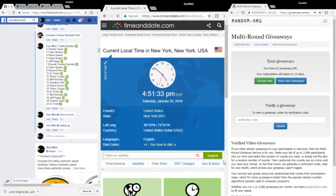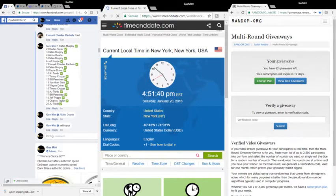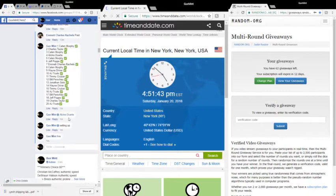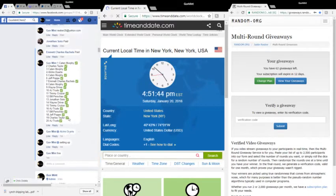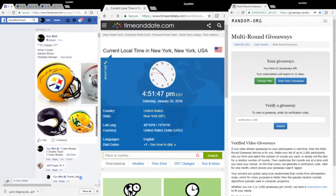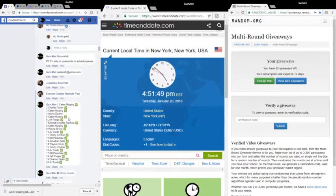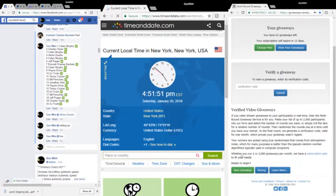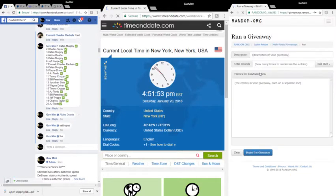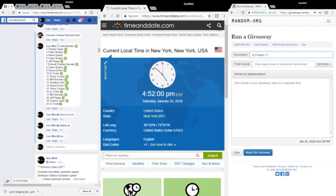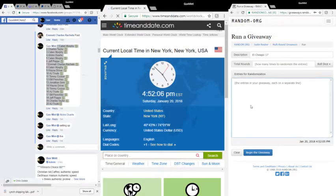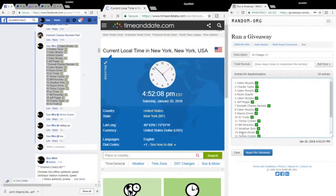What's going on, Saturday January 20th, 4:51 and 35, 36, 37, 38. We are live, going to do El Cheapo 17. I believe, yep, El Cheapo 17. Yeah, Caden down to AJ over here, AJ up to Caden. 4:52.